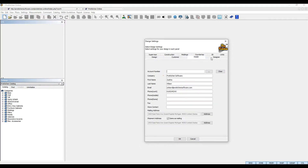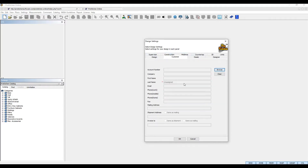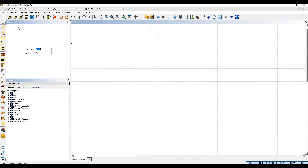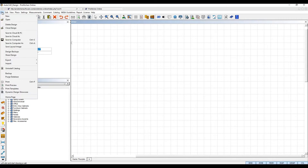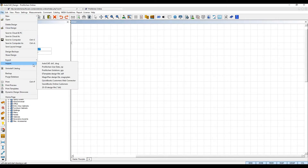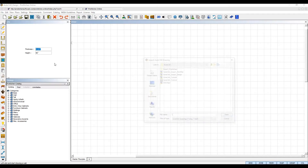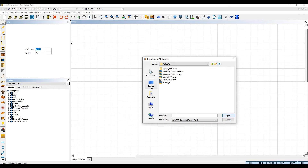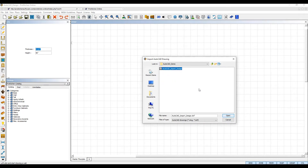After your design is created, navigate to the File menu at the top and then select Import. In the secondary submenu, select AutoCAD .dxf/.dwg, then browse your computer for the AutoCAD file you wish to import and then click Open.